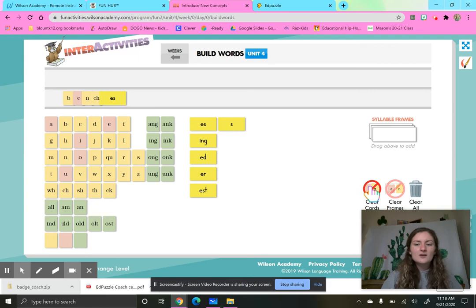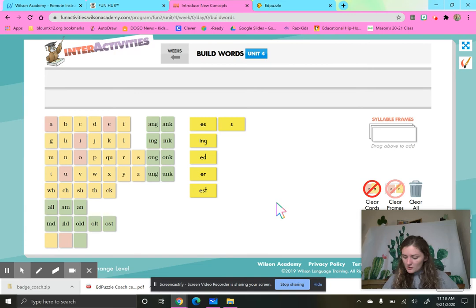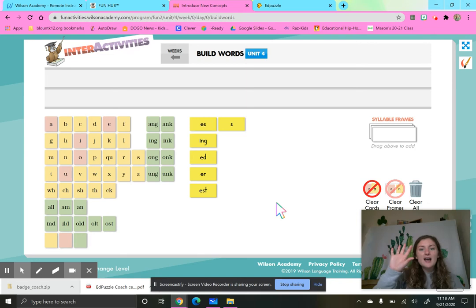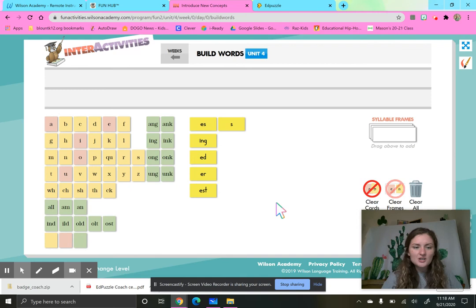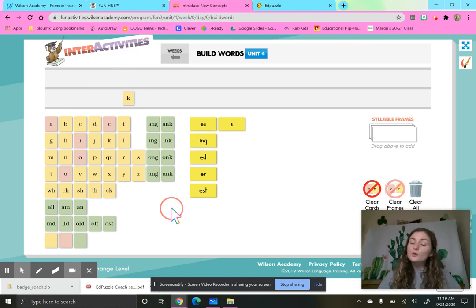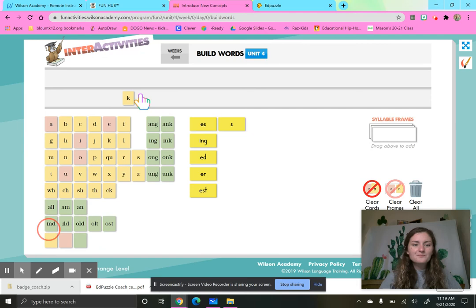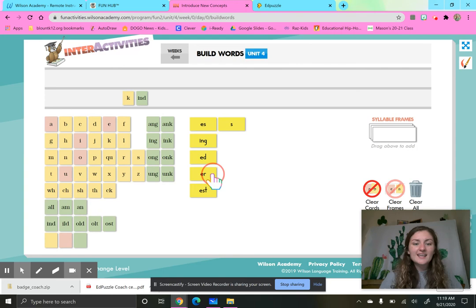The next word we are going to build is kind, kinder. Let's tap it out. Ready? K-I-N-D. Kind. Kinder. So K. This has a K at the beginning. K-I-N-D. Ooh. What glued sound says I-N-D? I-N-D. Kind. And let's say the dog is kinder than the cat. It gets that E-R. That suffix E-R. Kind, kinder.